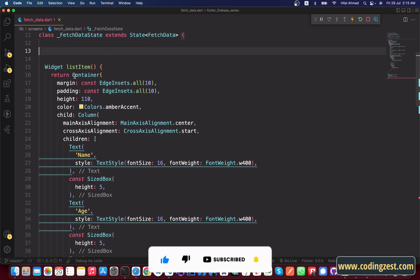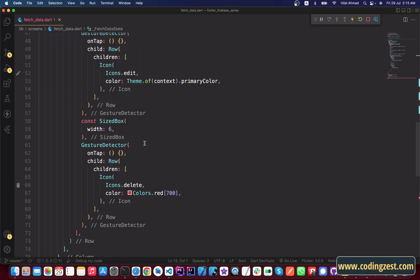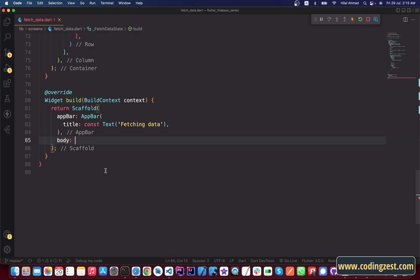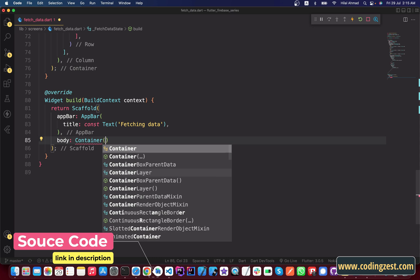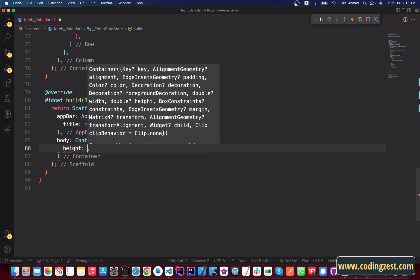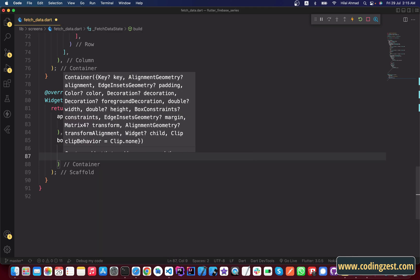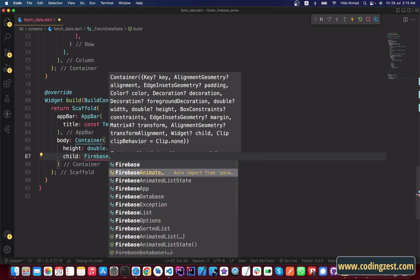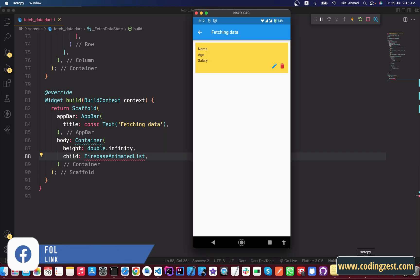Let's start with our table. I have already created this container, and you will find the source code link in the description. We'll go to the body and add a container, then inside this container we will set height to double.infinity and we will use the FirebaseAnimatedList as a child of this container.